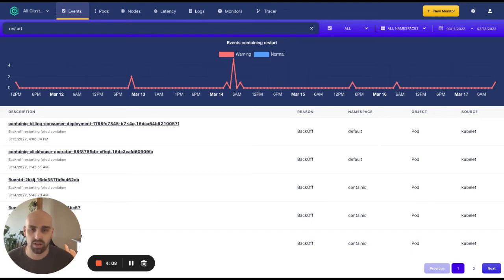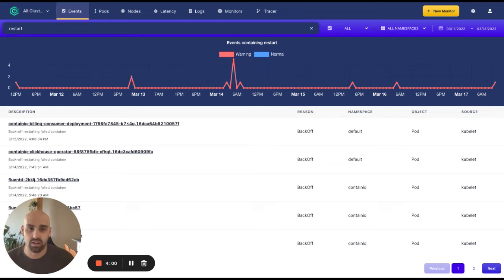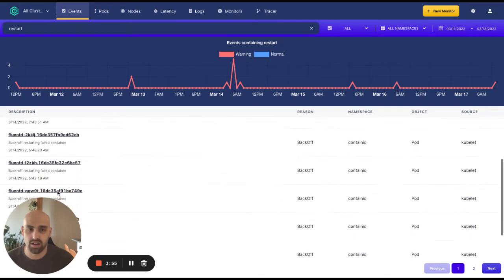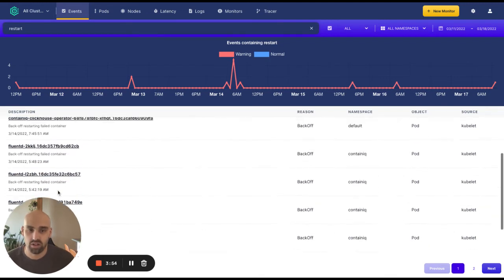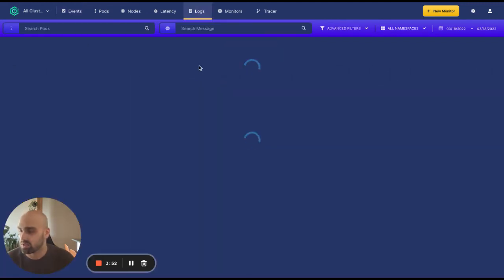With ContainIQ's pre-configured dashboards, users can view events, metrics, and logs associated with the pod restarting. And from our events dashboard shown here, users can track all events that led up to the pod restarting and one-click correlate to the associated logs.